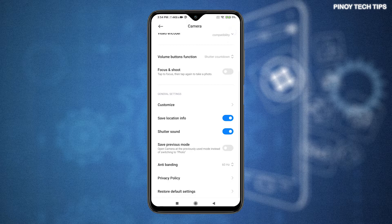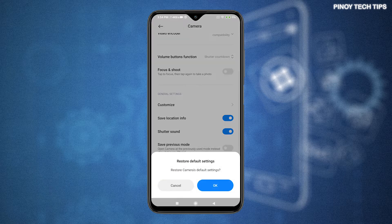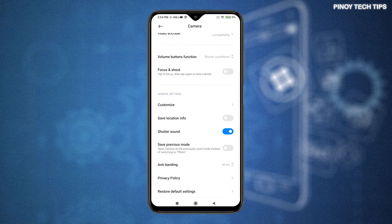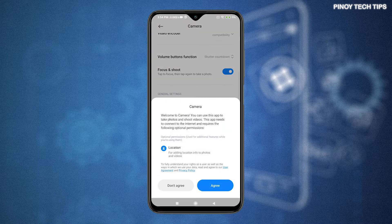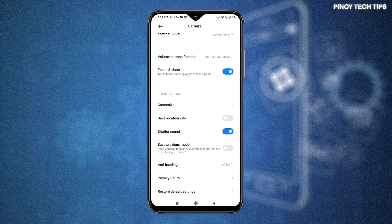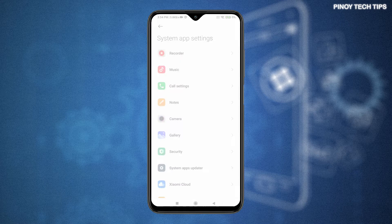Scroll down to the bottom of the list, then tap the option to restore default settings. Read the pop-up question and then tap OK to confirm. That should prompt the device to erase all custom settings and changes made to the camera app. After the reset, the original settings and options for the camera app are restored.